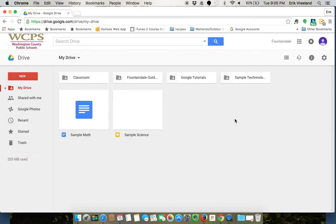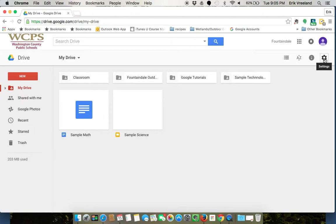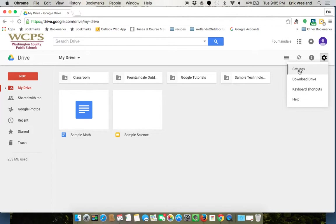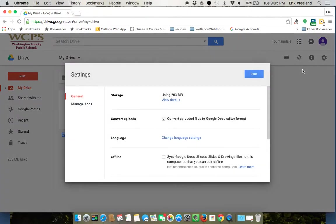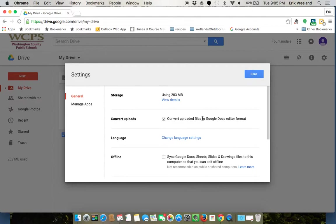Before we do that though, you're going to want to look at your settings icon right over here on the right, looks like a gear. If I click on that, I'm going to go to settings and the second line down says 'convert uploads.' There's a checkbox here that says 'convert uploaded files to Google Docs editor format.'